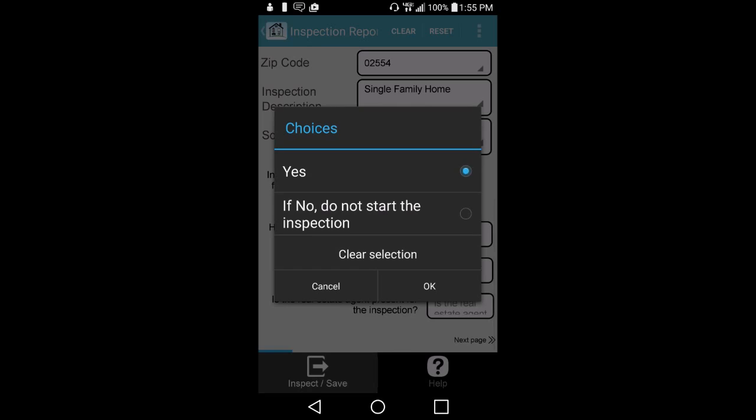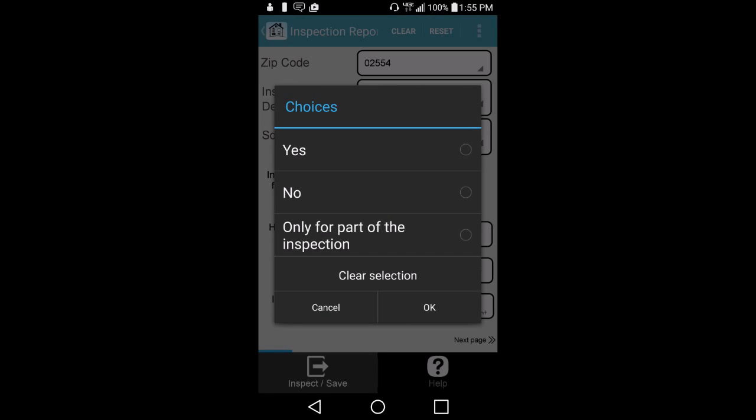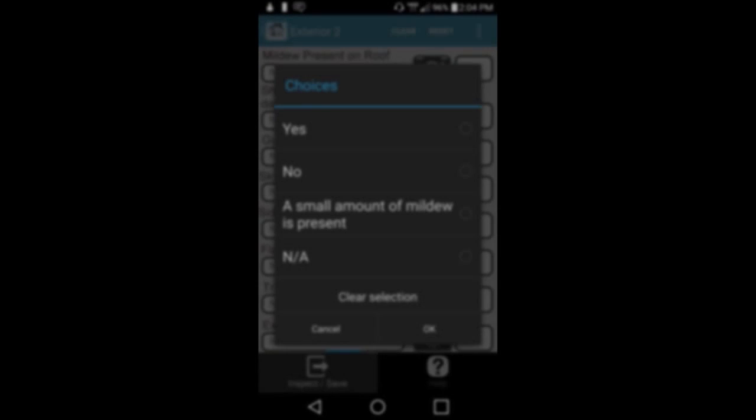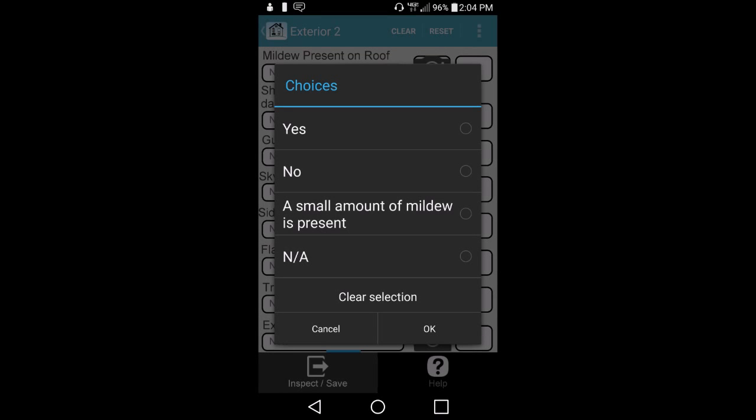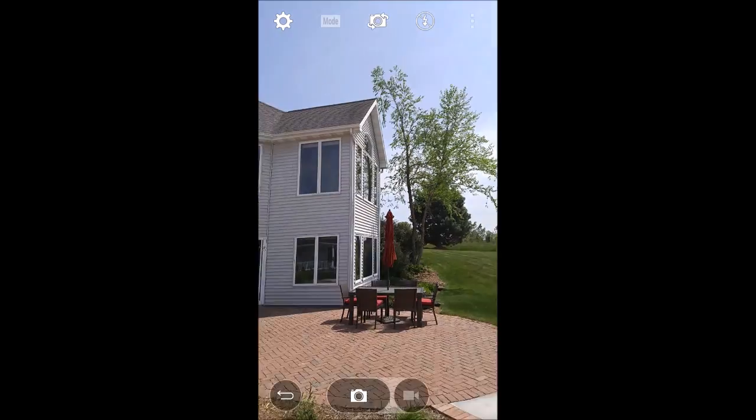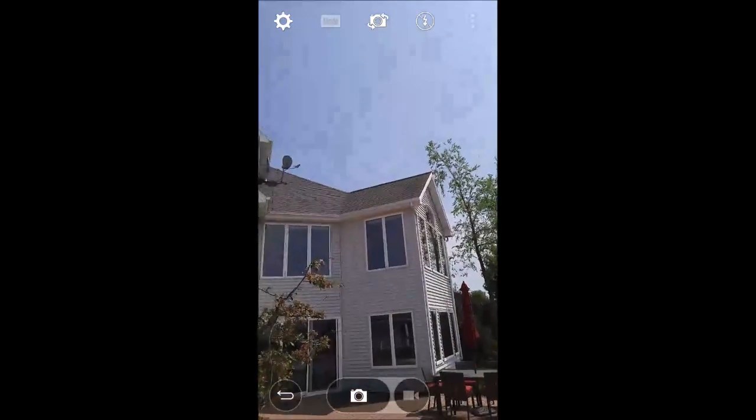Then, let the app guide you through the inspection process by checking the boxes. You can take all the pictures needed for your report right on your mobile device.